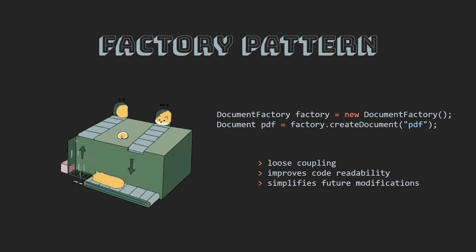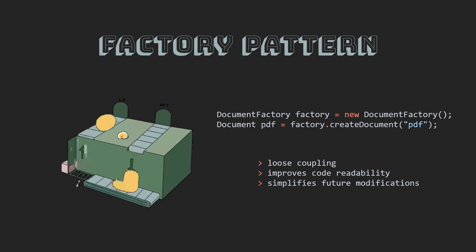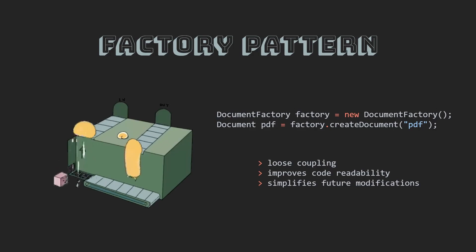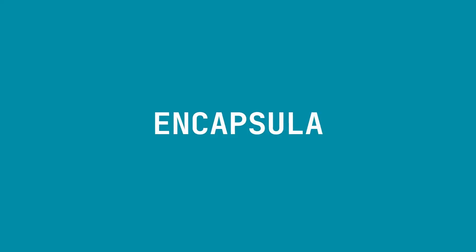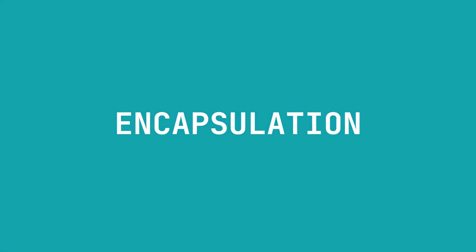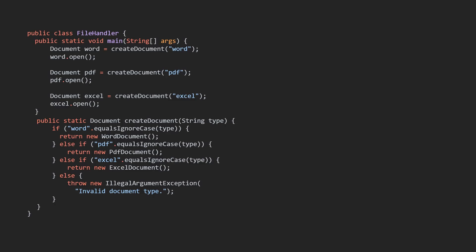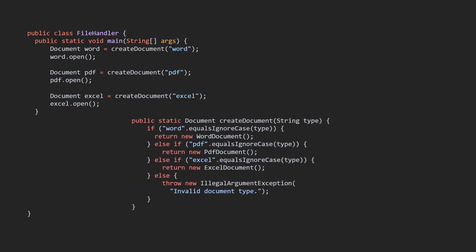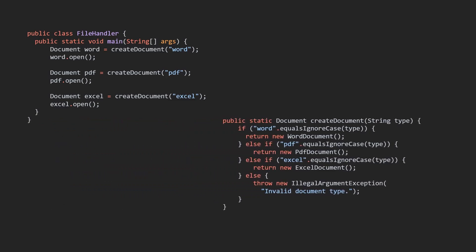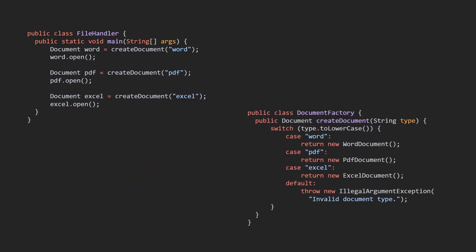Let's delve deeper into the benefits of using the factory pattern in the document handling application. Encapsulation of object creation: The factory pattern allows developers to abstract the process of creating objects from the rest of the application.